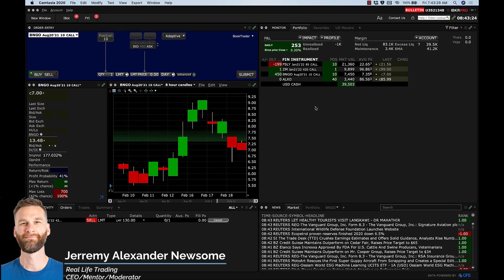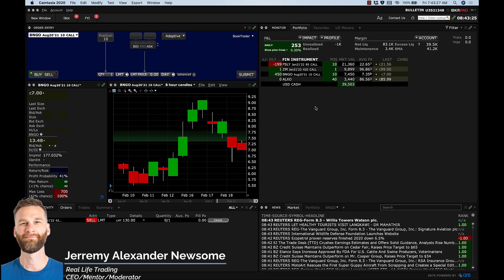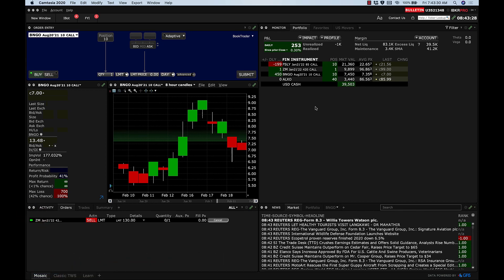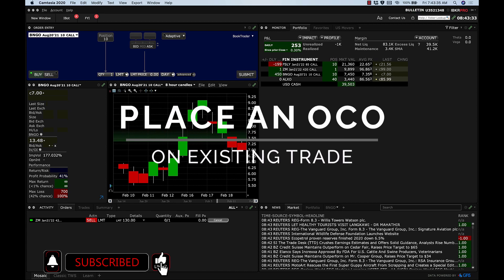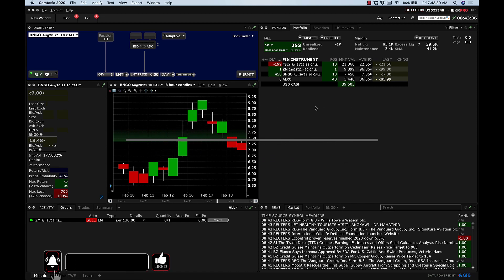Hey traders, it's Jeremy Alexander Newsom with a quick video on Interactive Brokers. I had a question from a trader named George who wanted to know how to place an OCO order on a trade that has already been created.